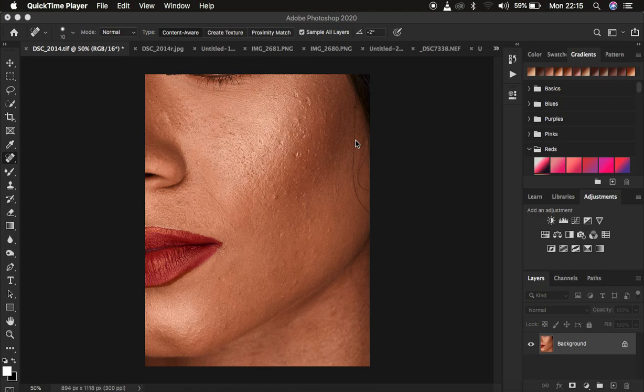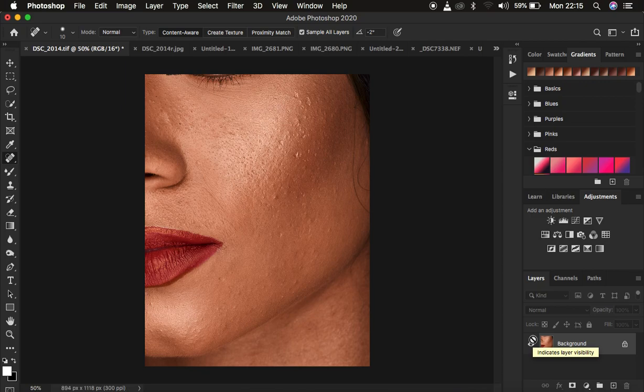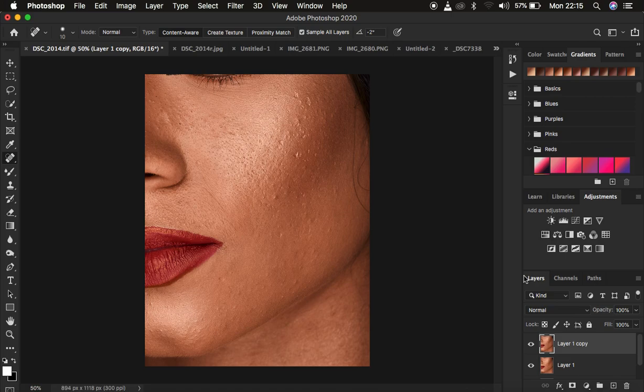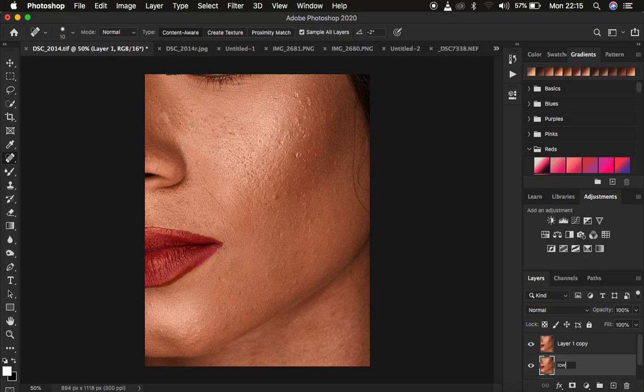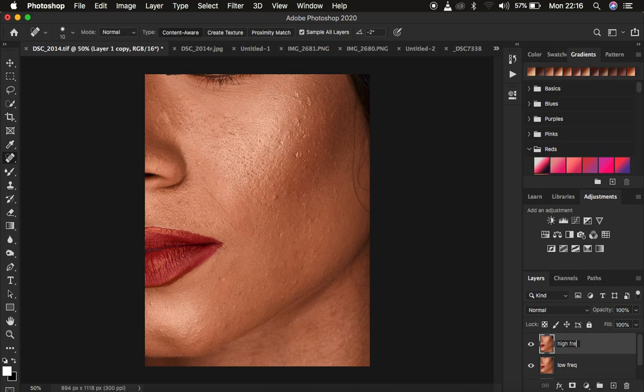This is the image we're going to be using, and we want to understand every single basic thing about how frequency separation is going to work for this image. I'm going to create a copy from the background layer. Frequency separation divides the image into two layers. Come to the background layer and press Ctrl or Command J twice. I'm going to rename the lower layer to Low Frequency and the upper layer to High Frequency. The low frequency layer contains the colors and the high frequency layer contains the textures.